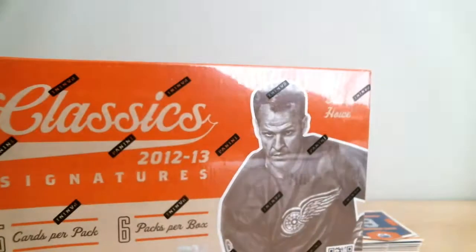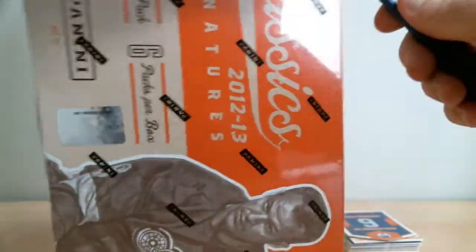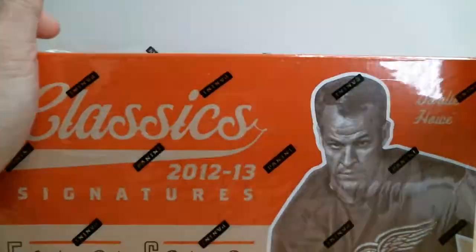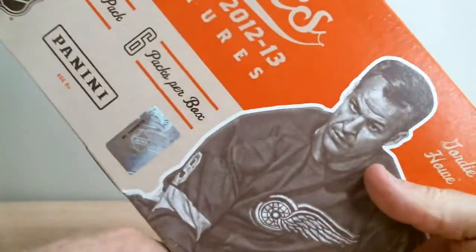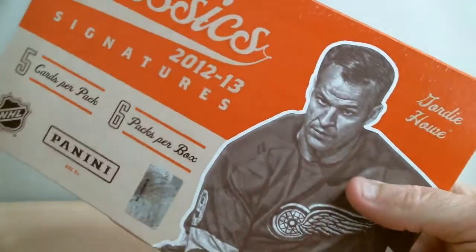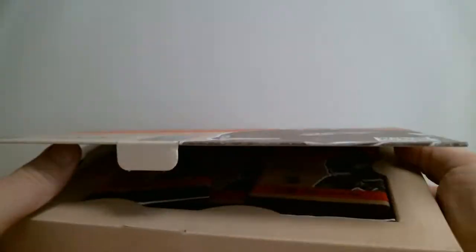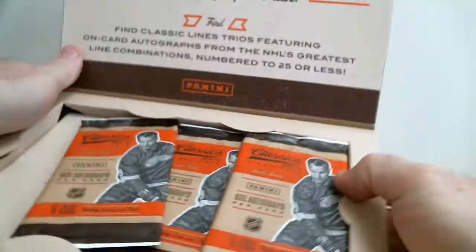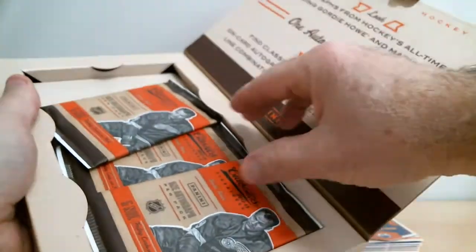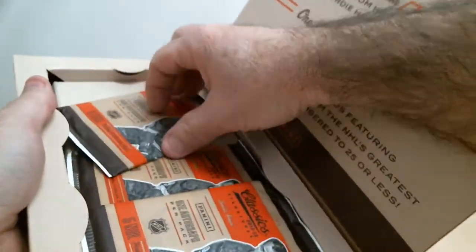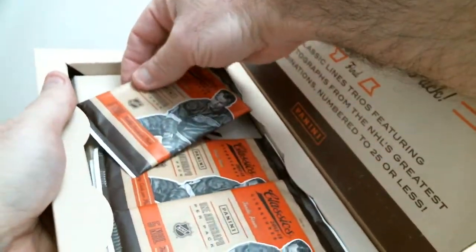Second box. Be sure to watch our box breaks tonight between 8:30 and 10:30 PM. We've got four box breaks ending tonight. We've got some Totally Certified, some Crown Royale, Panini Select box, and a four box Titanium.